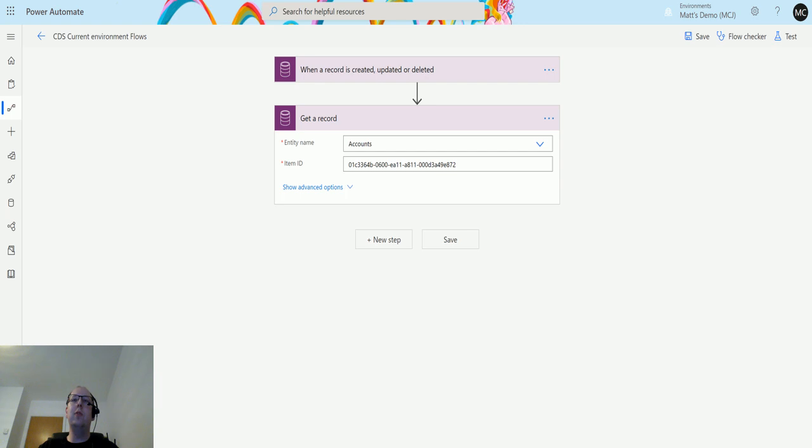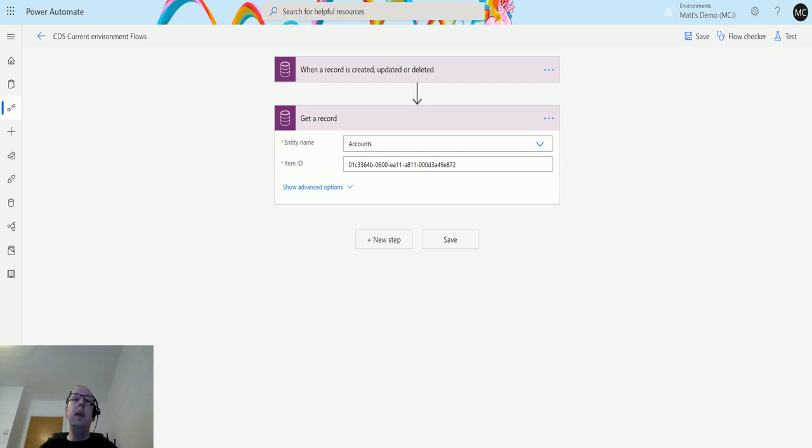Relate a record allows you to connect two records together using a relationship that is currently available between those two. This means you can connect one record to another record, and that can be part of your relational database.